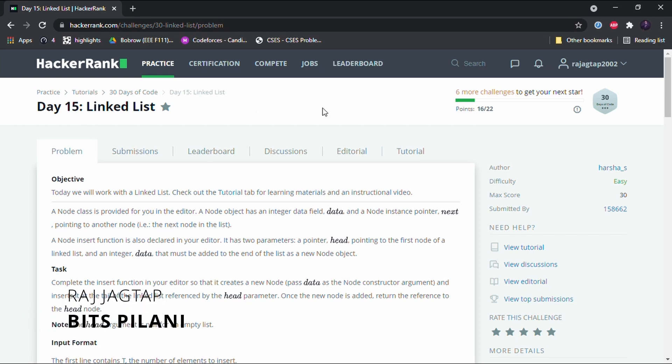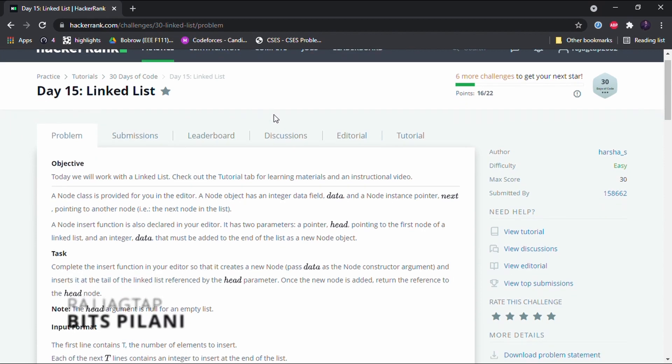Hello guys, welcome to day 15 of the HackerRank Days of Code challenge. Today we are going to take a look at linked lists. A linked list is a data structure used to store data — it's like an array, but instead of contiguous memory locations, it has separate blocks of memory locations that are connected together, which is why it is called a linked list.